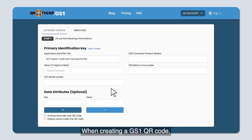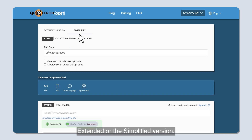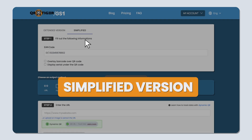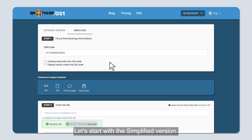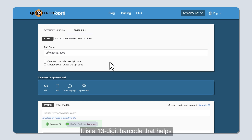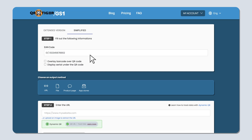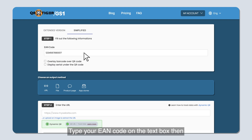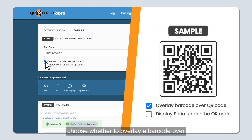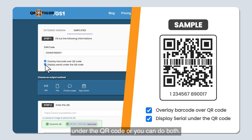When creating a GS1 QR code, you can choose to either use the extended or the simplified version. Step one — simplified version. All you need is your product's European Article Number, or EAN code. It's a 13-digit barcode that helps track and identify items and is commonly used in Europe and other regions. Type in your EAN code in the text box, then choose whether to overlay a barcode over the QR code, display the serial number under the QR code, or you can do both.